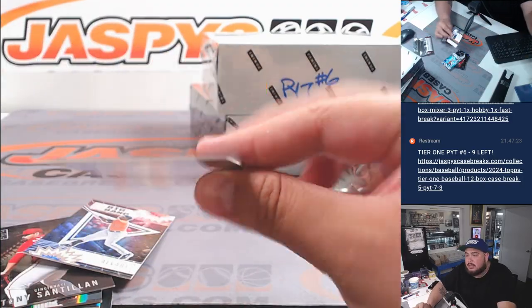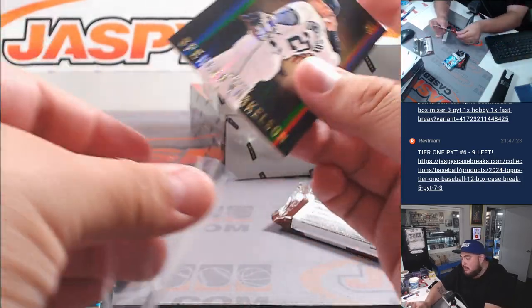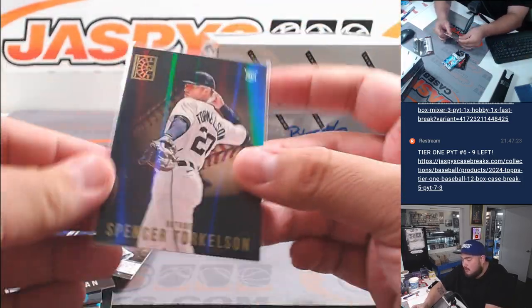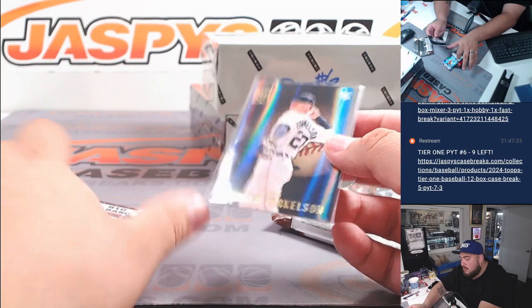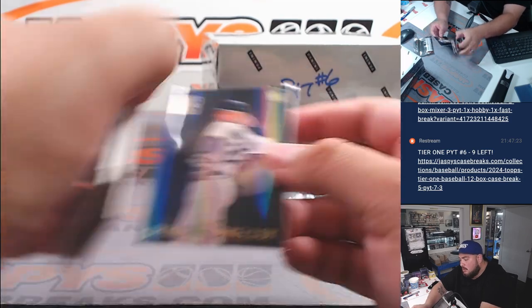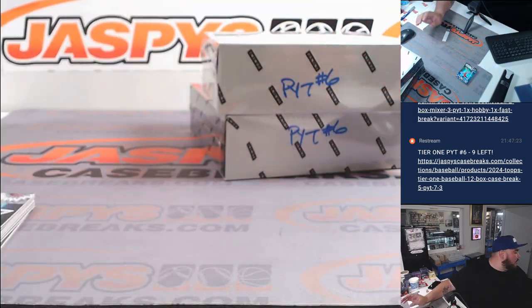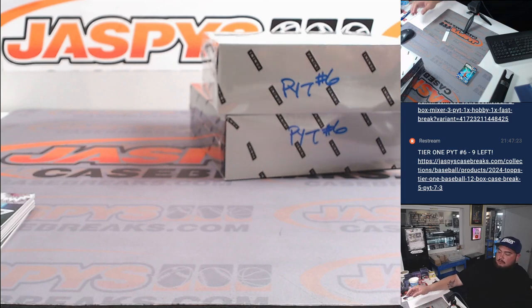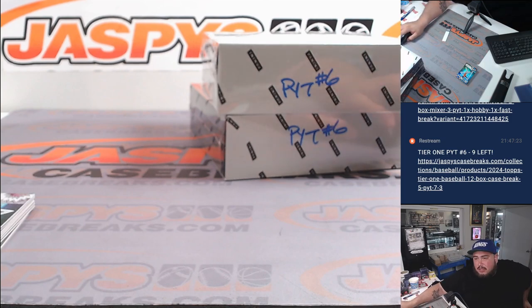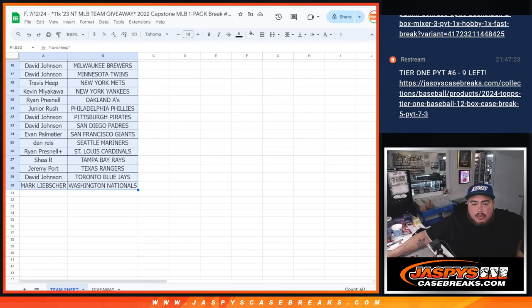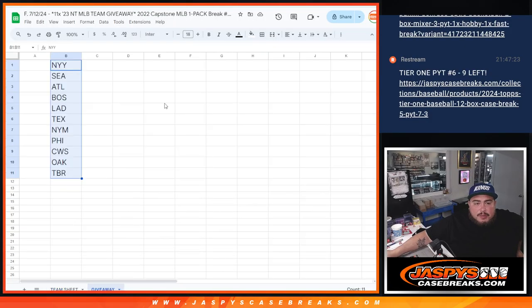Torkelson is a little gold, it's not numbered, but let's see what Torkelson is in there. Alright, now, nothing crazy, let's switch on over and let's give away those teams now guys.